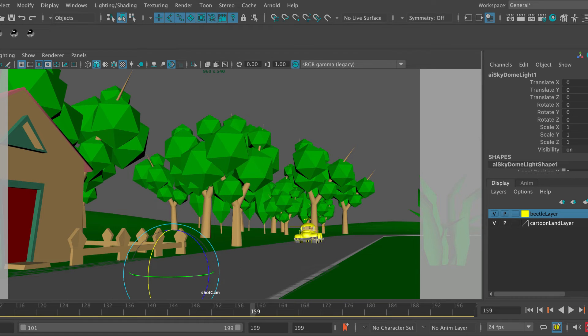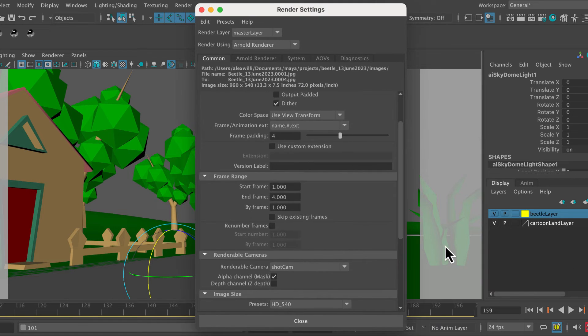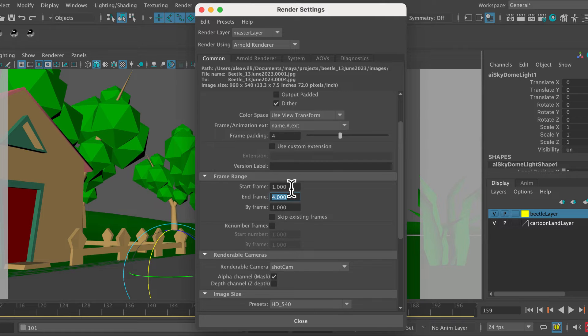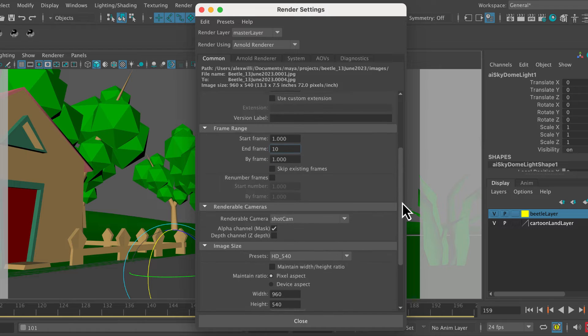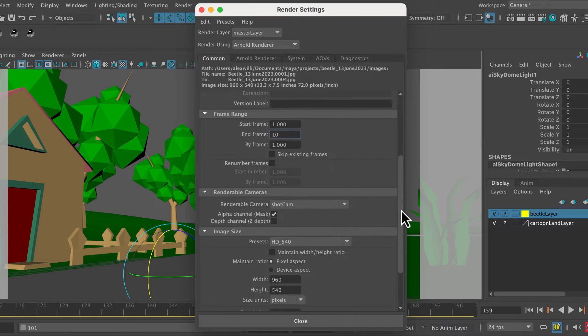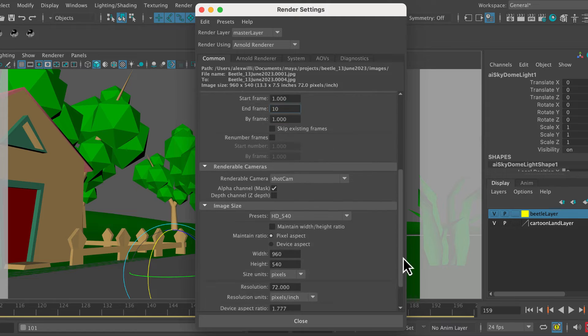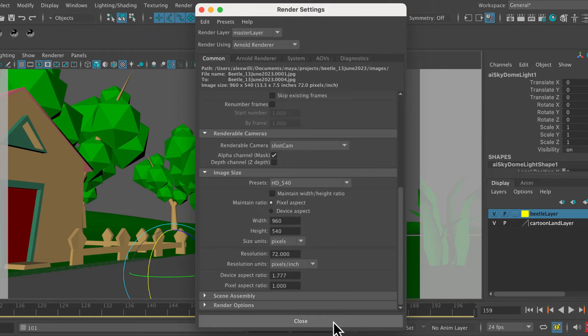But what I'm going to do is into the render settings, just to show you how this works, I'm just going to render the first 10 frames of this. So I'll go to end frame 10. So we'll just render out 10 frames. That's less than half a second, just to demonstrate how this works.